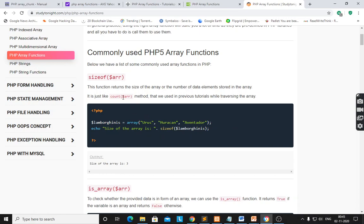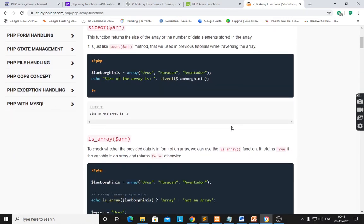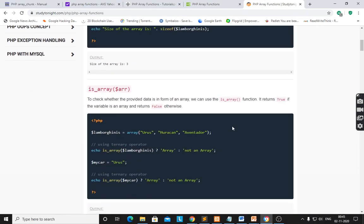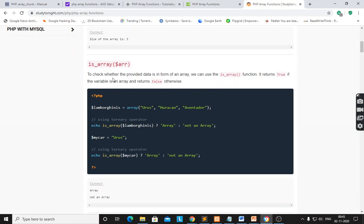Here it shows the size of the array is three — one, two, three. Similarly, count() — count(dollar array) also gives the length of the array. Another function is is_array() with the name of the array.